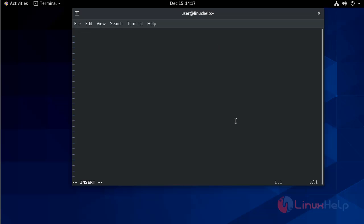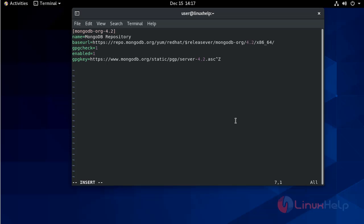Now go to insert mode and provide the repo file information. Now write and quit.